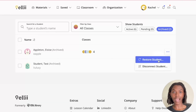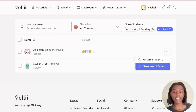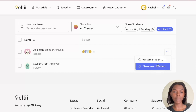Restoring a student adds them back to your class, and disconnecting a student removes them from your account completely. However, it keeps their account in the LE system in case they'd like to join an LE class in the future.